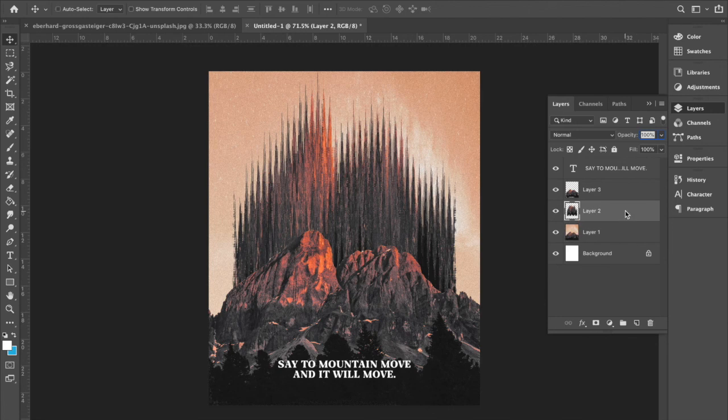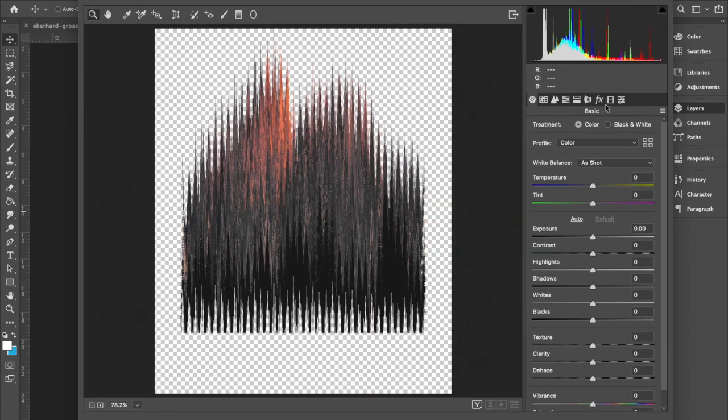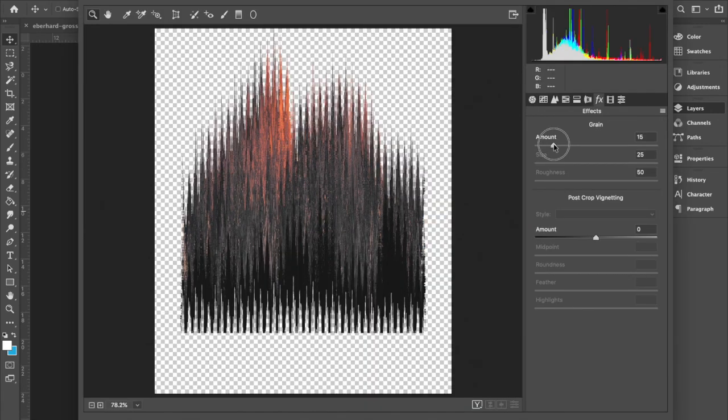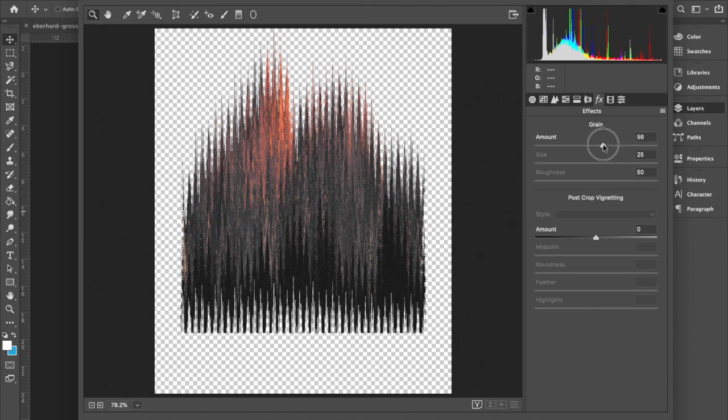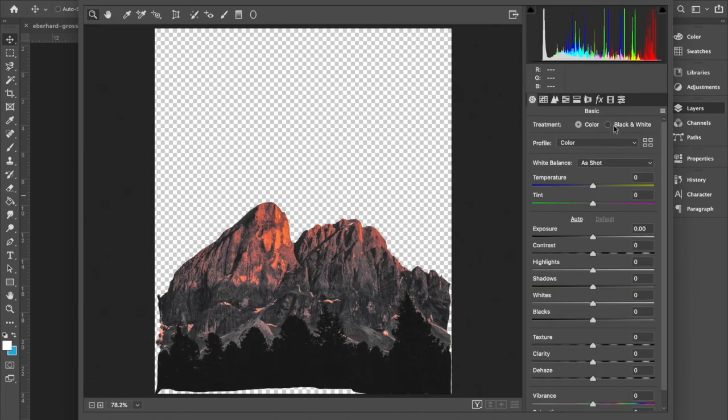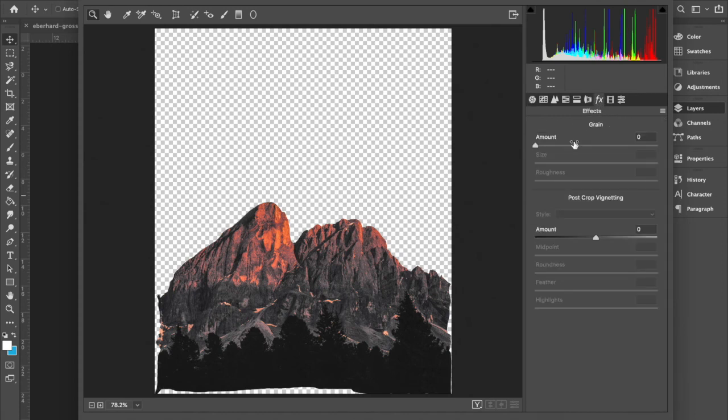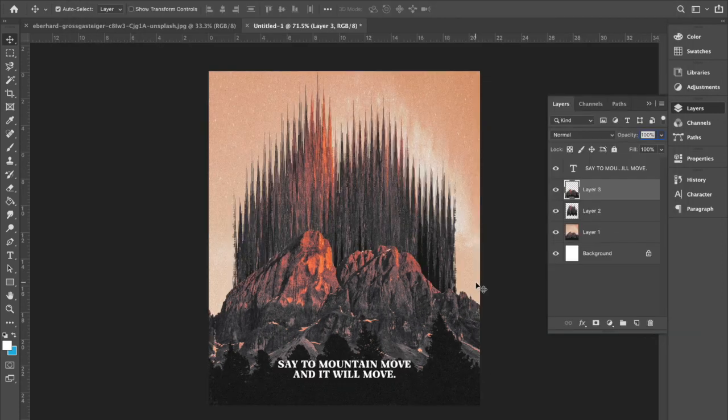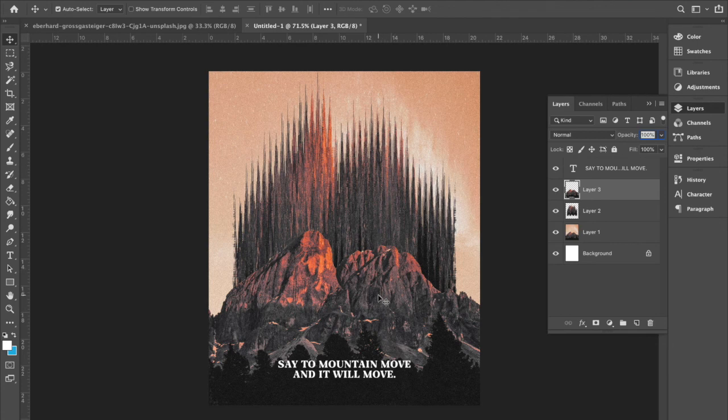So command shift A. 55. Make sure your settings are the same each time. And then the last layer. Command shift A. 55. That's how I get a nice noise layer effect.